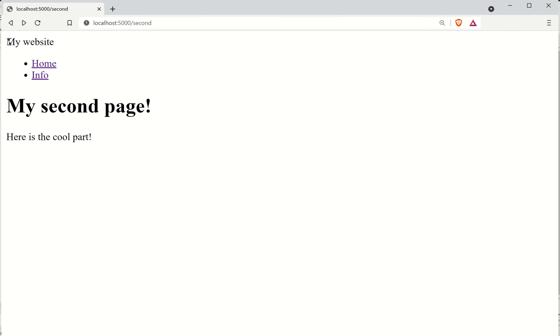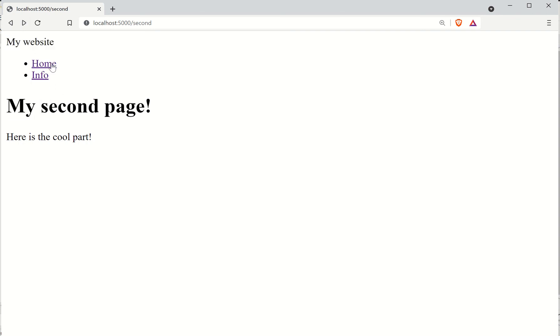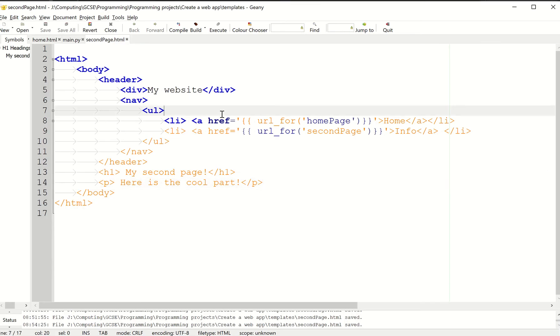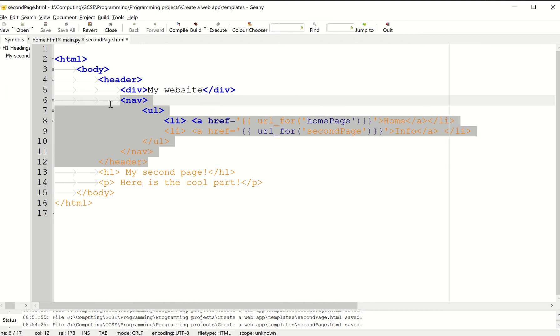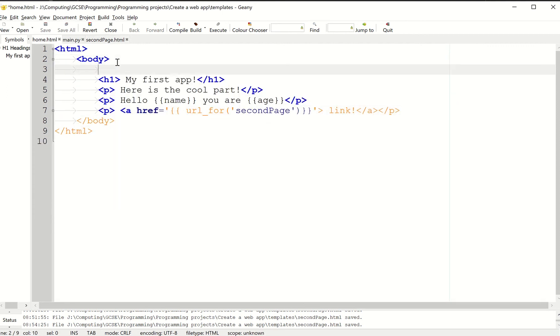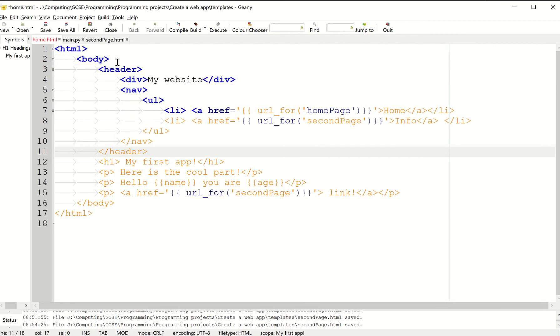So the next thing is, I want this to appear on the other page as well, my home page. The most obvious way to do it is to literally take this, copy it, go to here, and paste it. That's the obvious thing to do, isn't it?